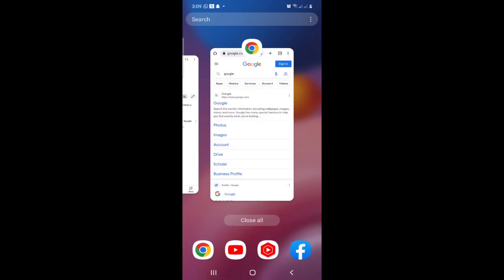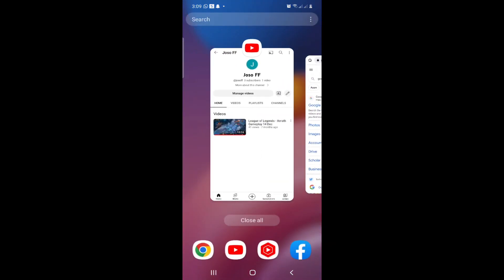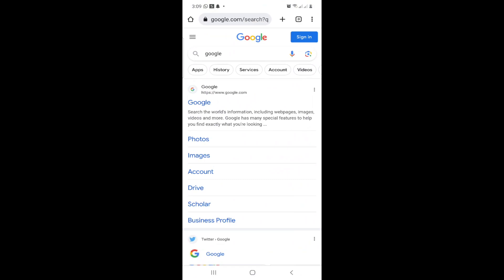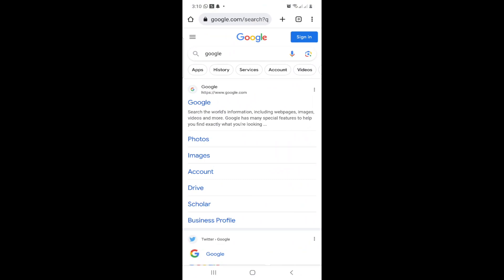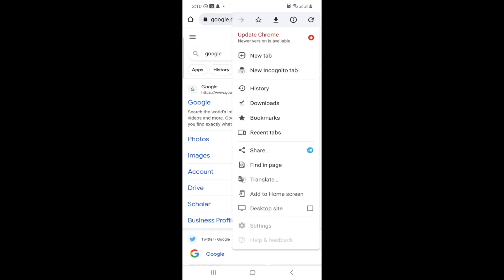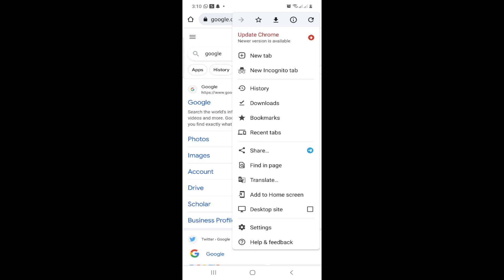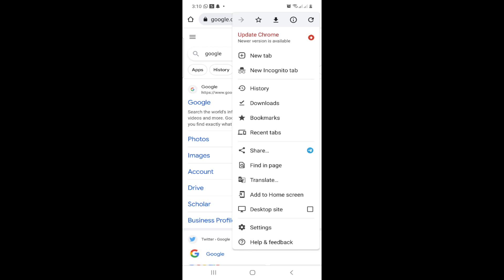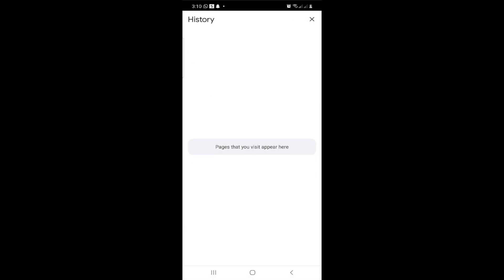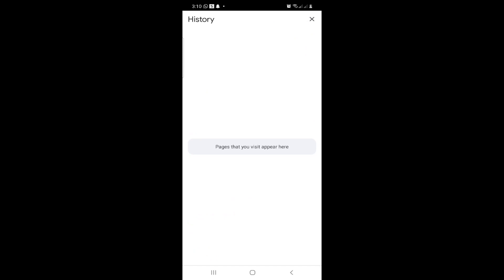is click on the three dots in the right corner. Then go to History and see what I'm going to show you.